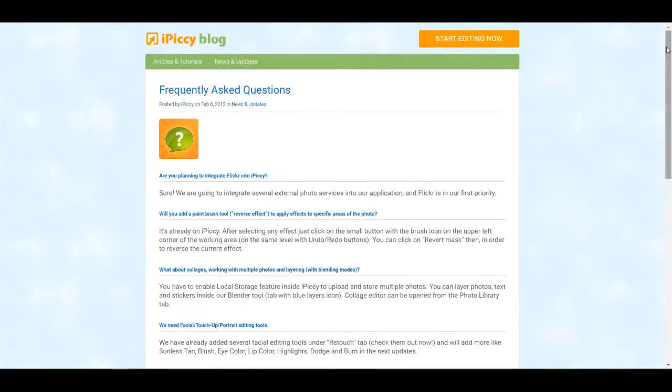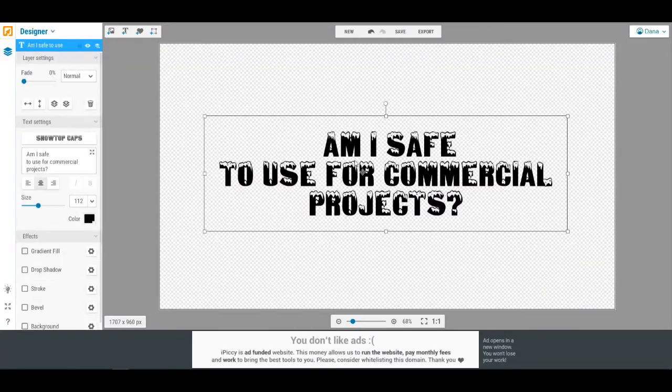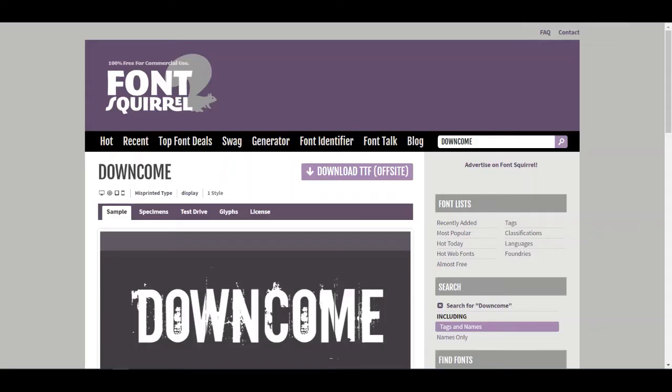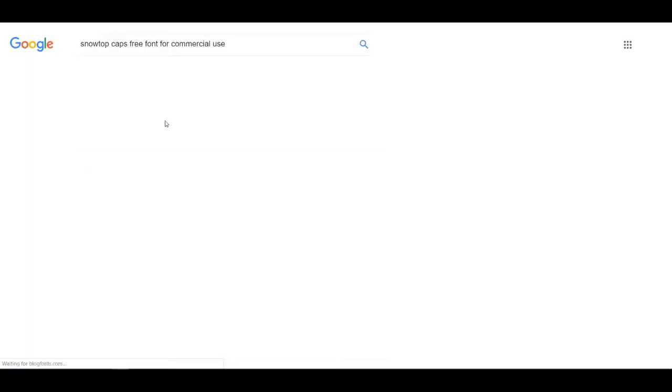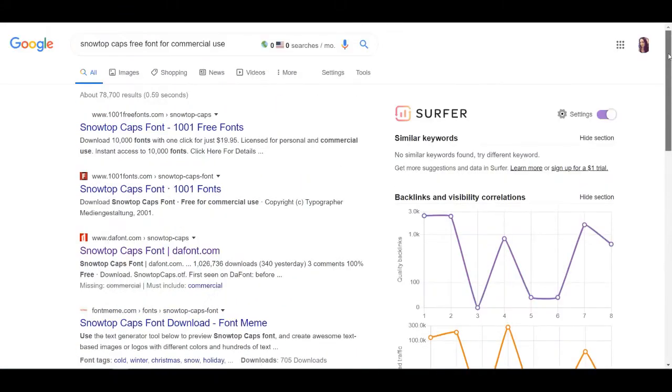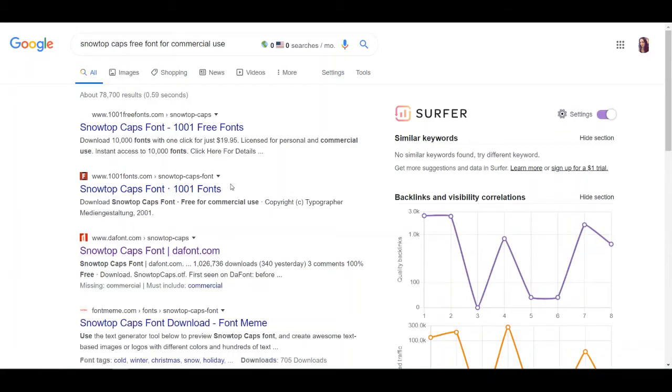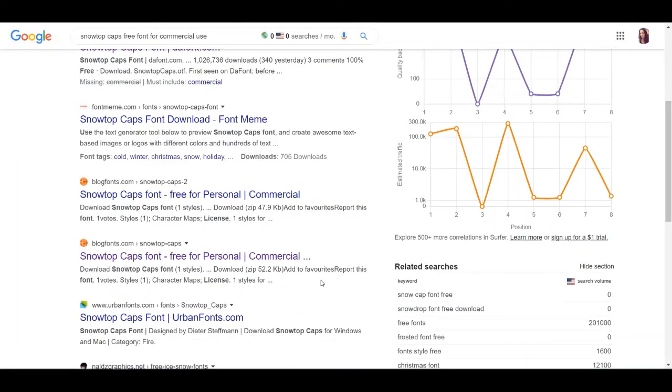So what I did was I went into, as you can see right here, I use this Snow Caps font. So I went to Google and I typed in Snow Caps free font for commercial use. And as you can see, it's on 1001 fonts, and then I went here because the other two websites actually didn't quite give me the information I was looking for.